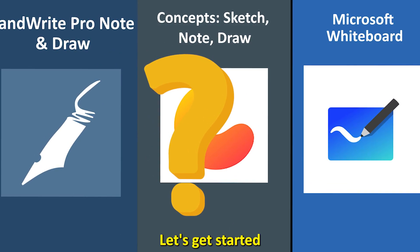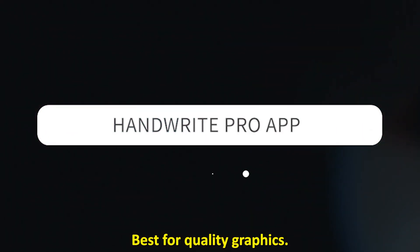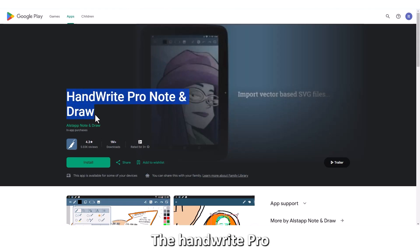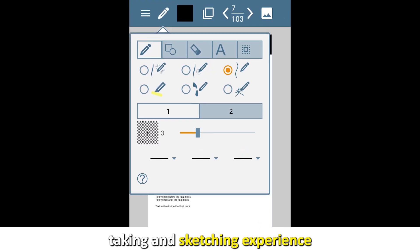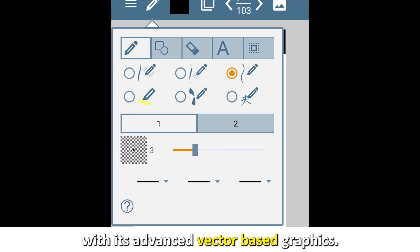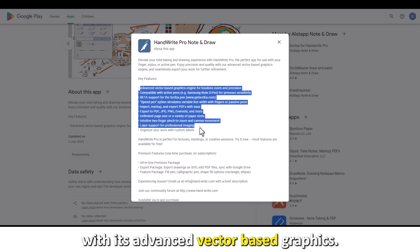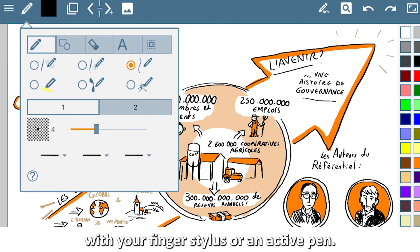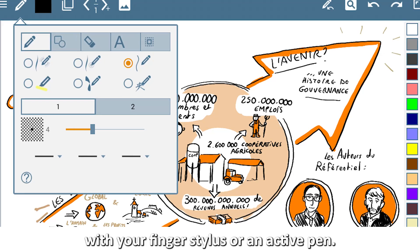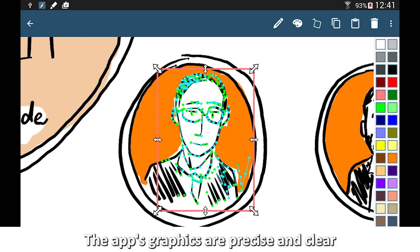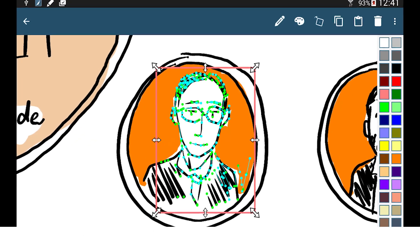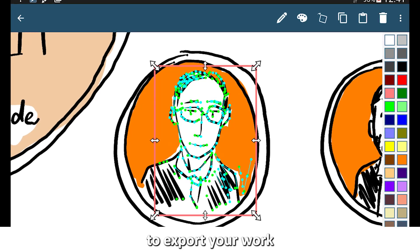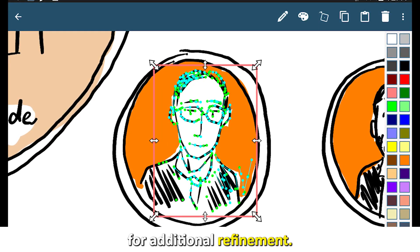Let's get started with HandWrite Pro app, best for quality graphics. The HandWrite Pro app alleviates your note-taking and sketching experience with its advanced vector-based graphics. It supports handwriting and sketching with your finger, stylus, or an active pen. The app's graphics are precise and clear, and can further allow you to export your work for additional refinement.